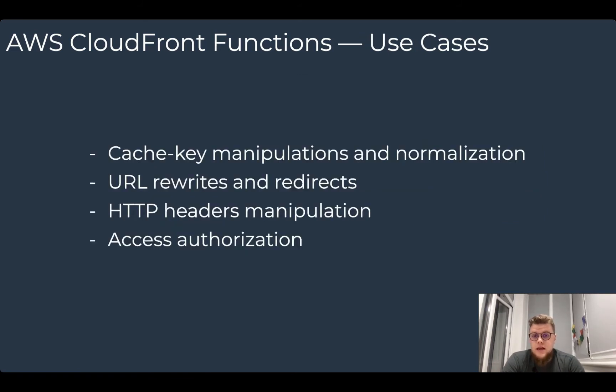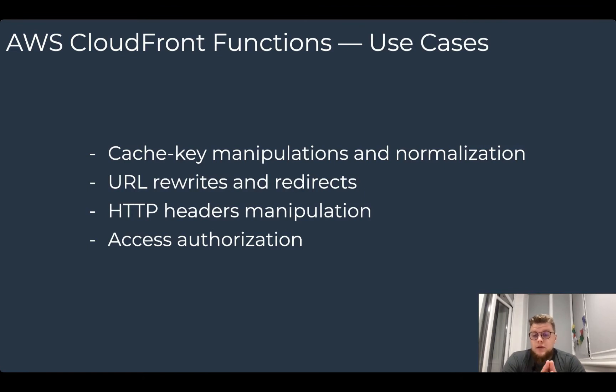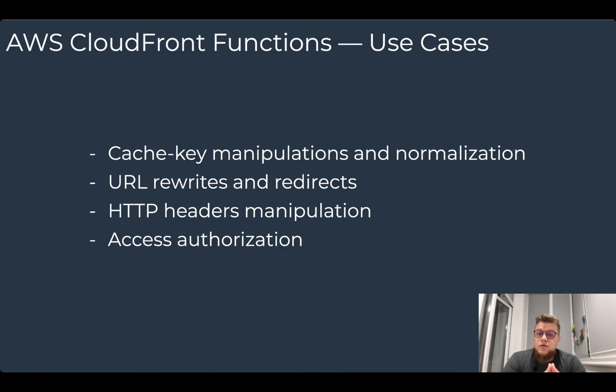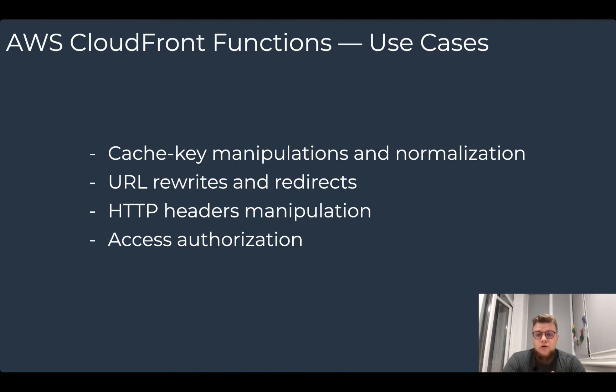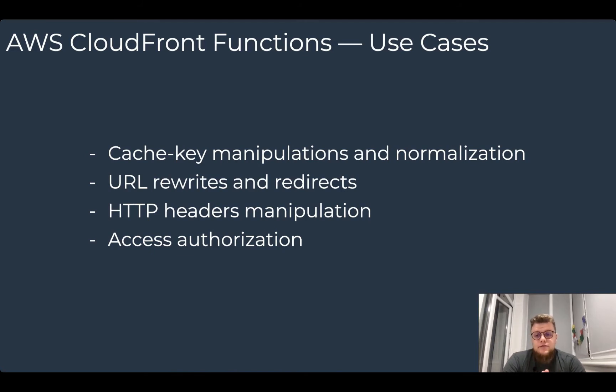What are the use cases of CloudFront functions? You can use them for cache key manipulations and normalization. You can use them for URL rewrites and redirects, for HTTP headers manipulations, and for access authorization.